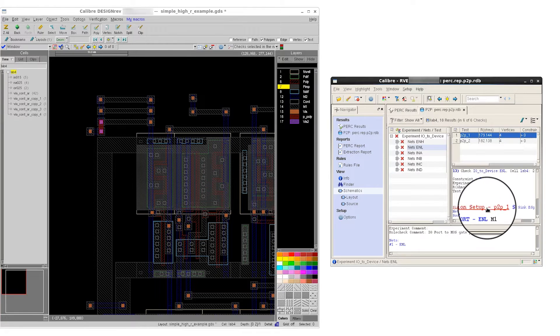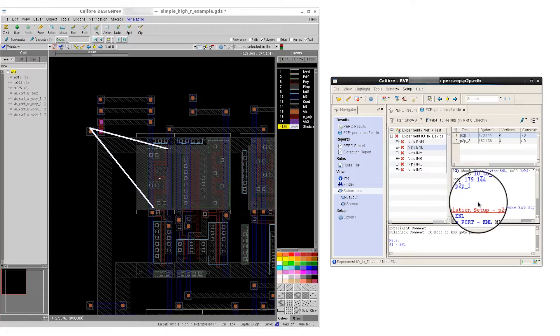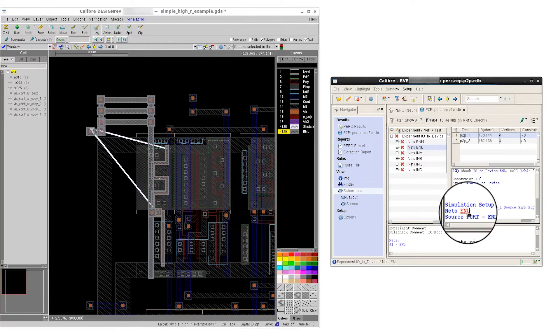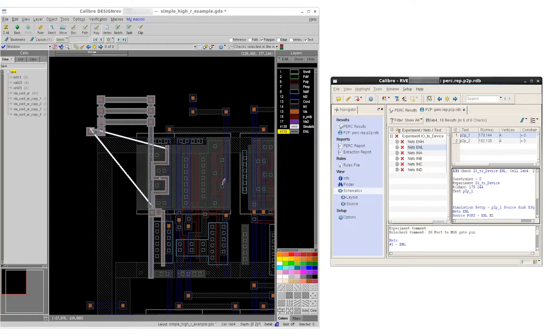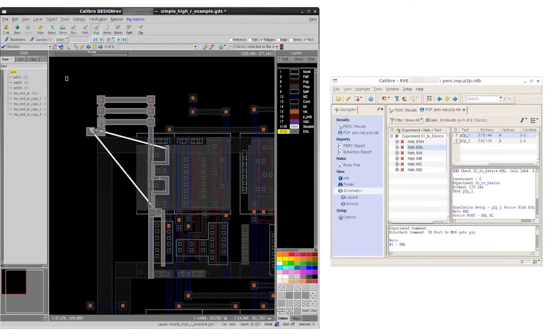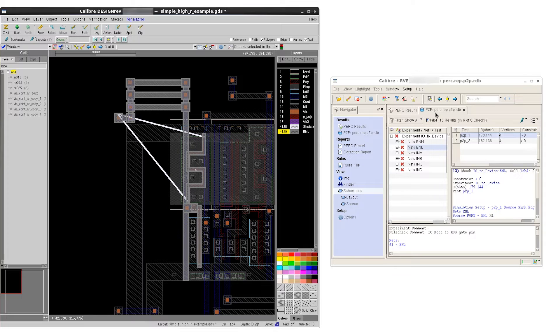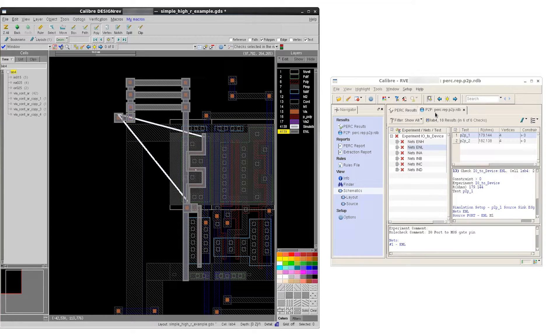In order to do this, we could start in RVE by highlighting the original fly lines and sources and sinks for the rule-based P2P result, as well as the layout net. Once we have a good understanding of what the actual rule-based result looks like, we can go ahead and launch the interactive P2P GUI.